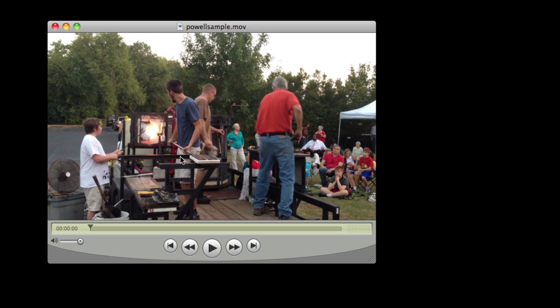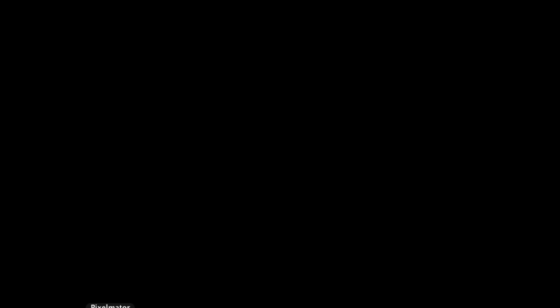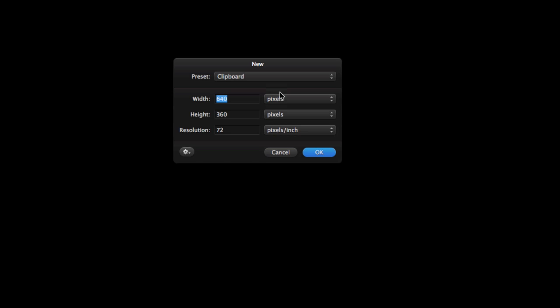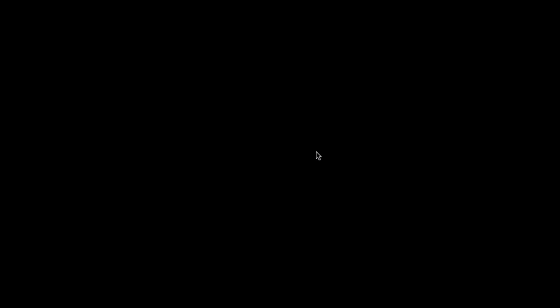But I am going to create a text image in a different application. I am going to use Pixelmator in this case. You can use whatever application you prefer. I am going to size it the same dimension as the video 640 by 360.